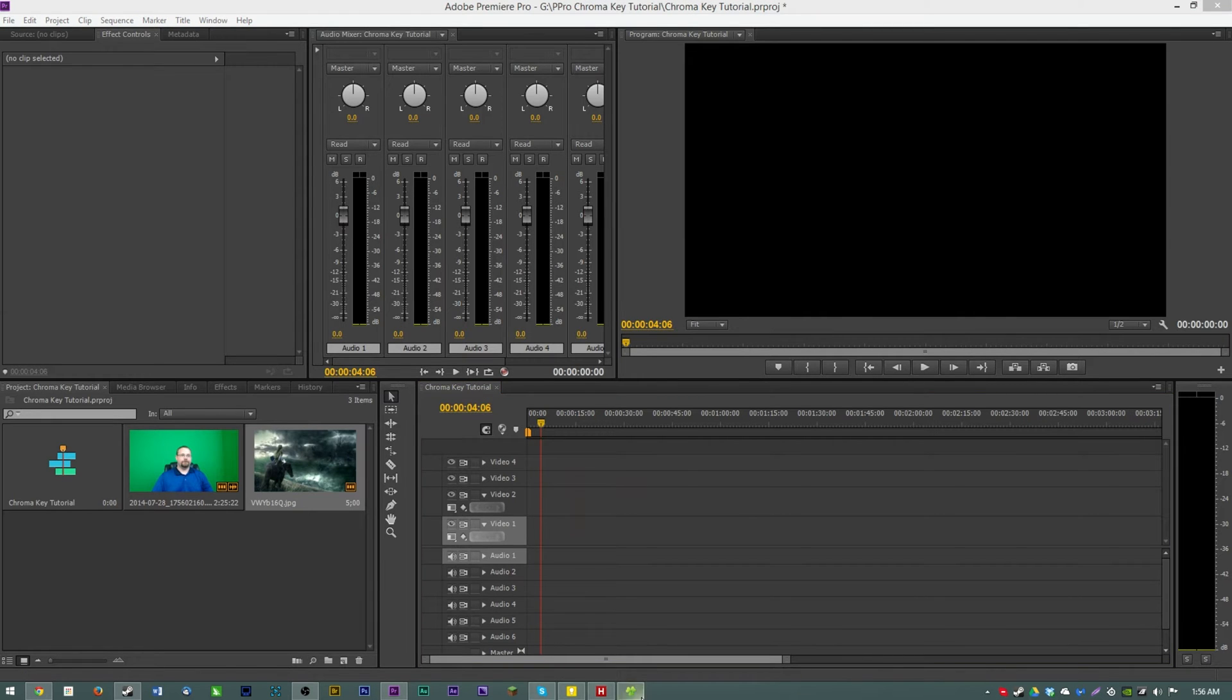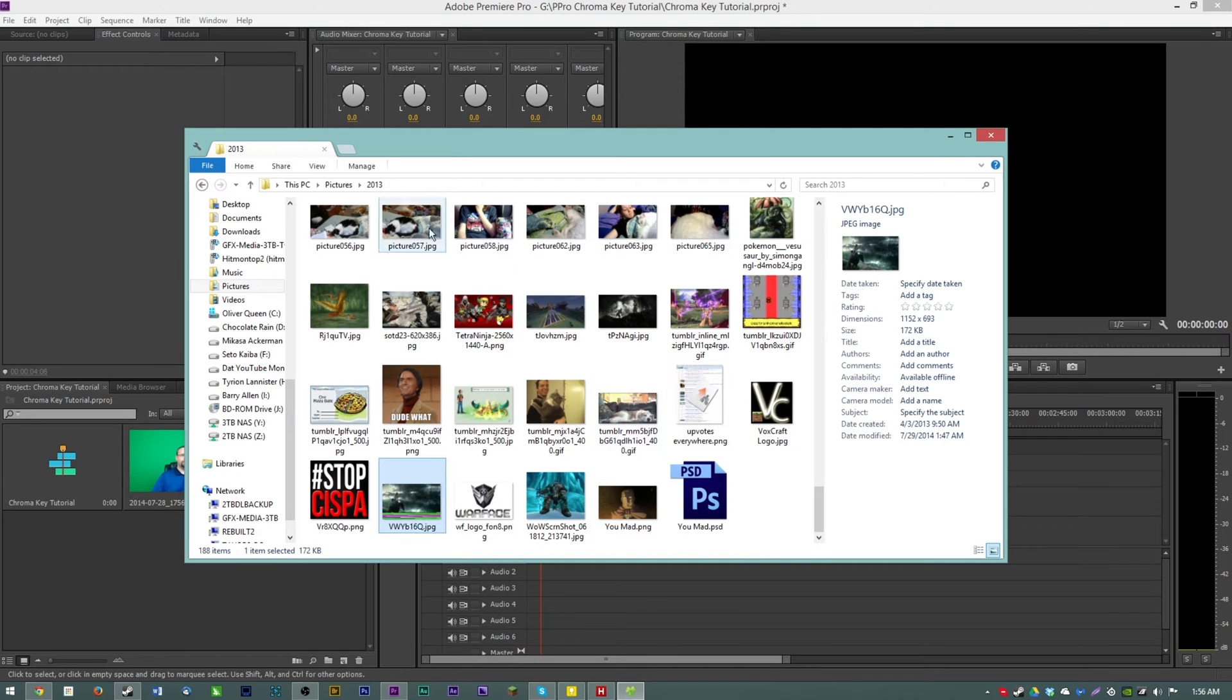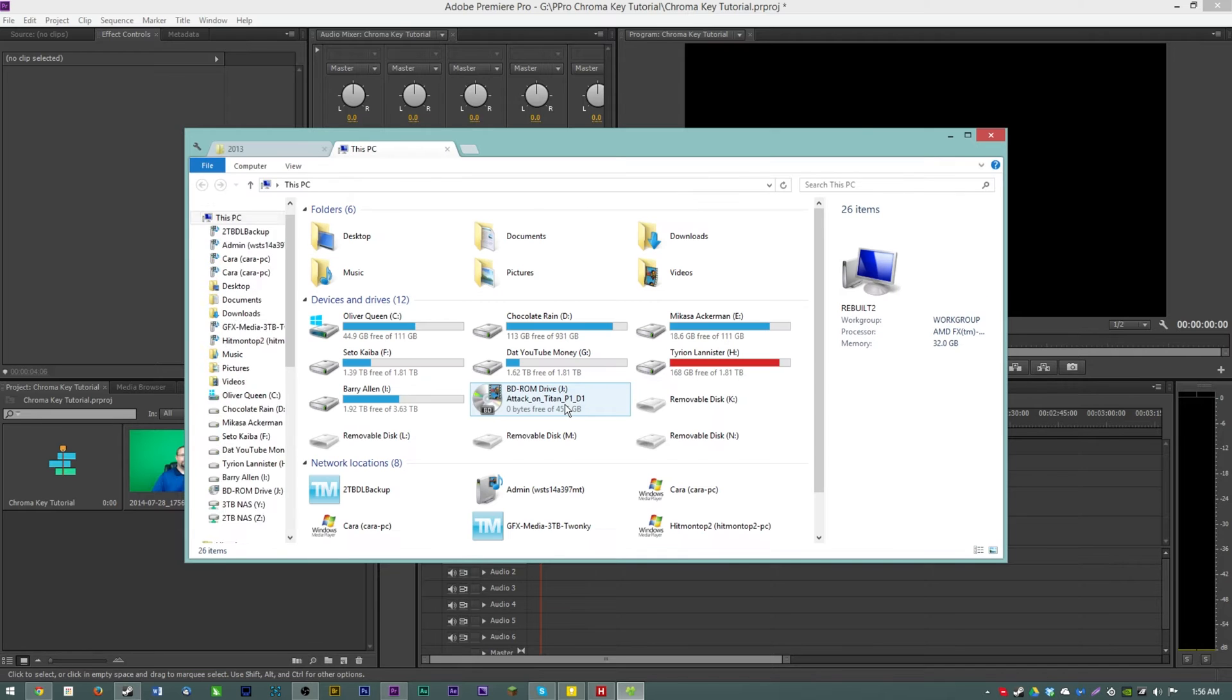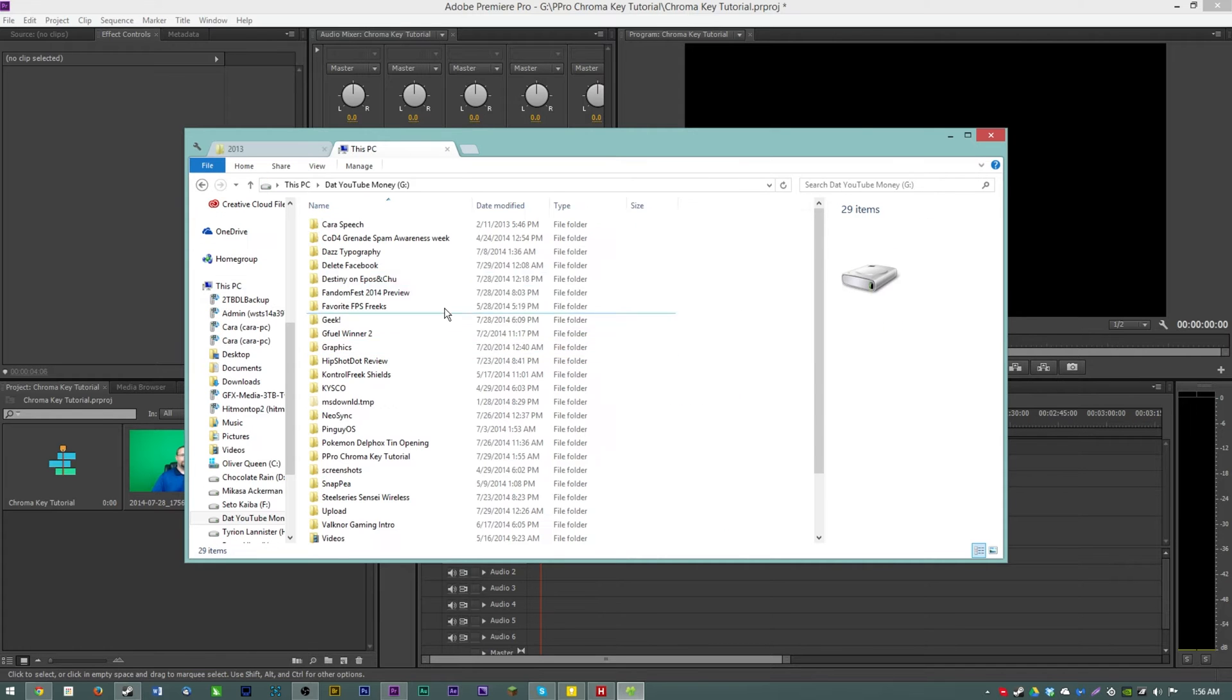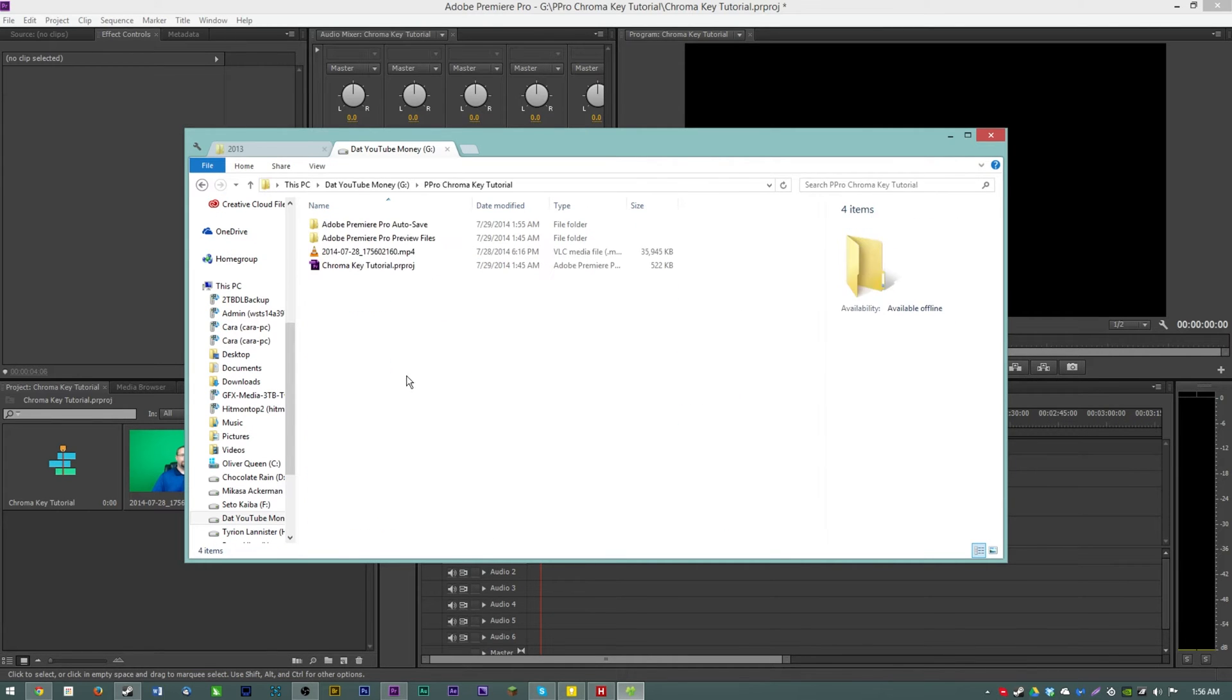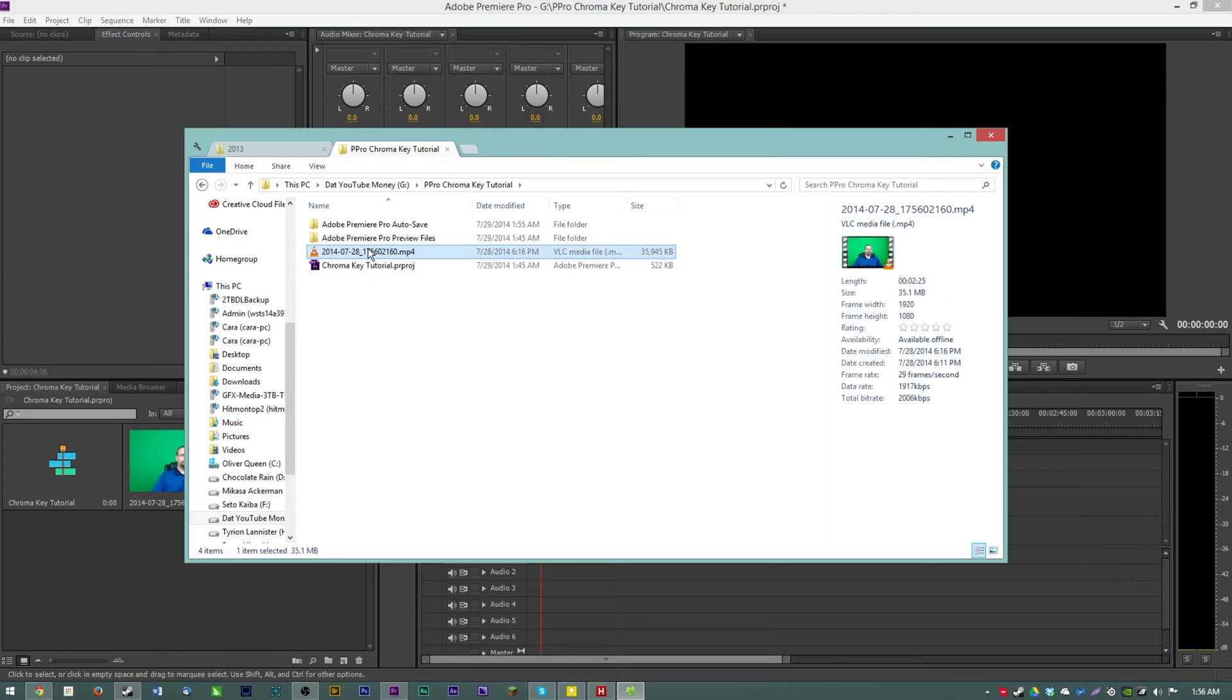For the purposes of this video Anthony aka Spitfire has provided us with a lovely green screen clip of him being goofy in front of his green screen with his fancy new webcam.